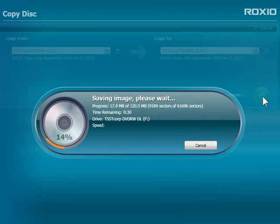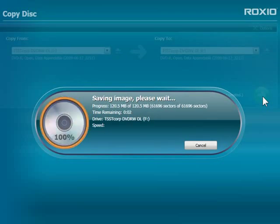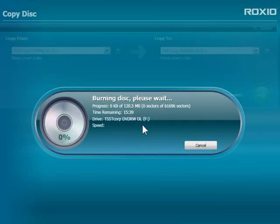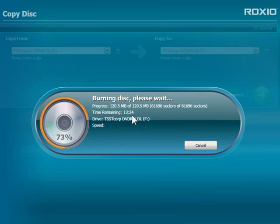It will take a little while to make the temporary copy. Once it's finished, the original disk will eject, and I can insert my blank DVD. As the copy burns, I can monitor the progress and see how much time remains.